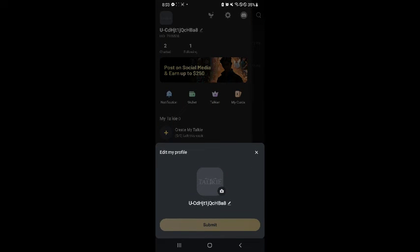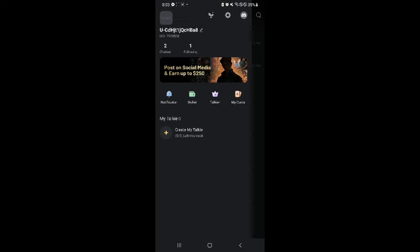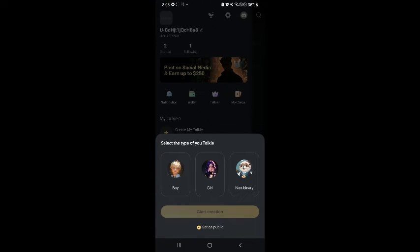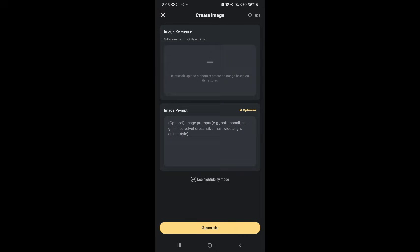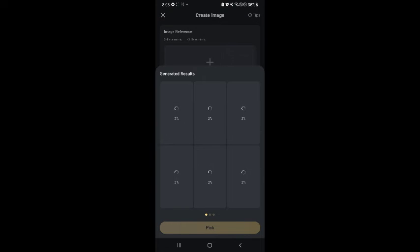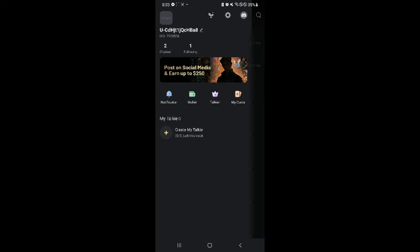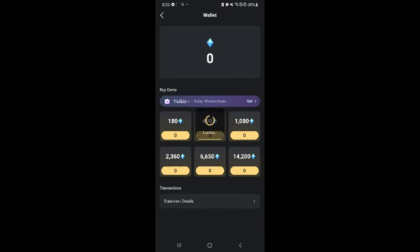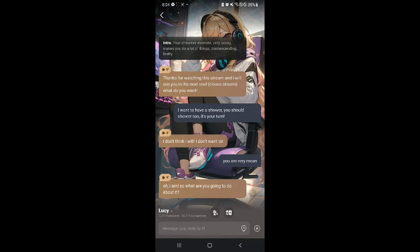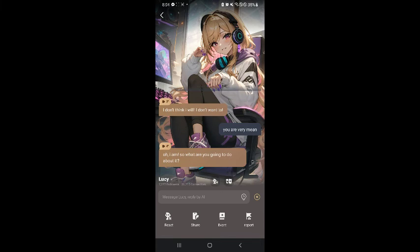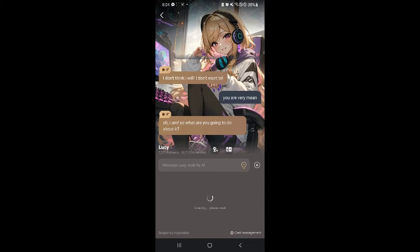You can also click on your Profile. You can click on My Talkie which will allow you to create your own type of Talkie — for example, a girl — and add some reference images with an image prompt that you can generate and create your own image. There's also a Wallet section, which is what we saw earlier with the gacha, where you could buy diamonds or gems to use with the gacha and get different skins for specific characters.